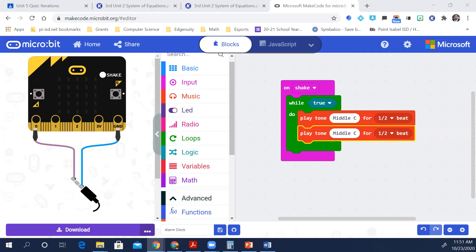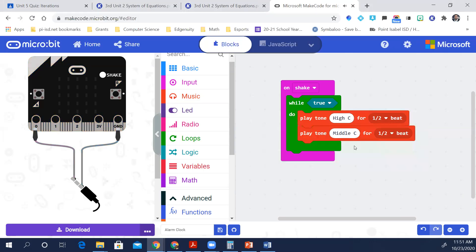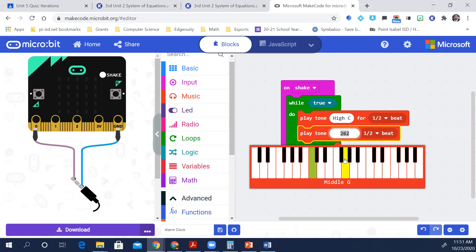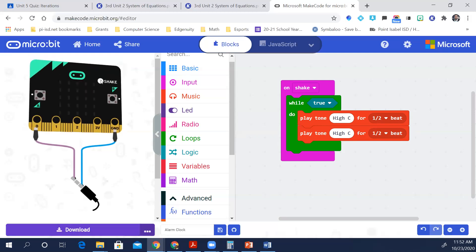Change the tone from middle C to high C. It's going to be loud. So try the code on the simulator — what happens when you shake the micro:bit? You might want to turn on the volume.